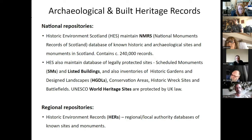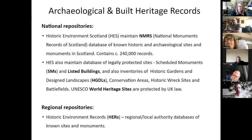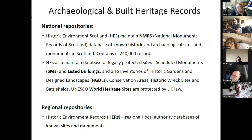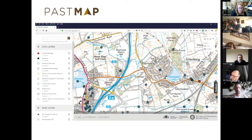Feeding into that are the Historic Environment Records, maintained by local authorities, which then feed into the National Monuments Record. That's essentially what's sitting behind PastMap - that's where they're pulling all the information from.